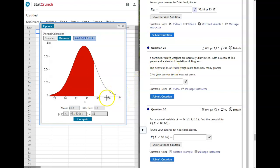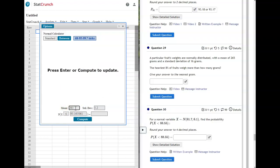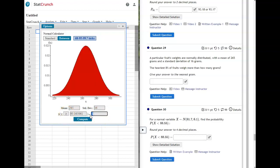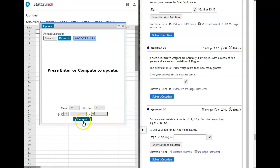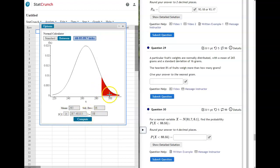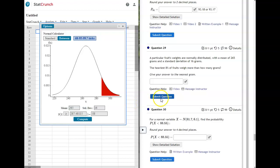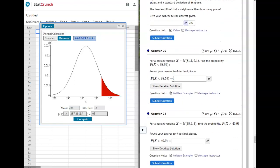This problem wants the heaviest 8% of packages, so that's over on the right tail. Enter your mean and standard deviation, change to greater than or equal to, and enter 0.08 for 8%. Compute, and the heaviest 8% starts at 287.48. It says round to the nearest gram, so the answer is 287.